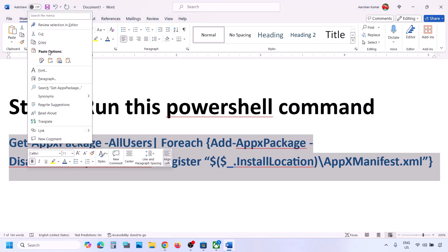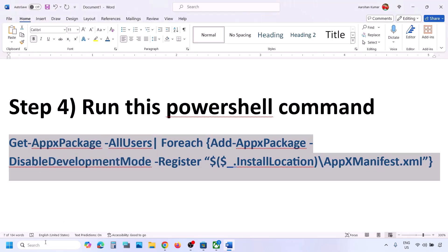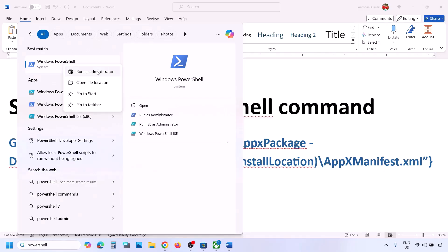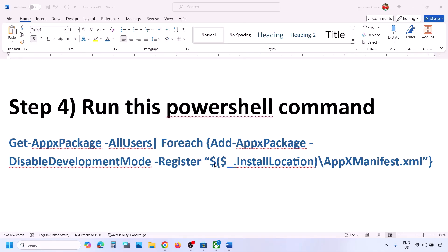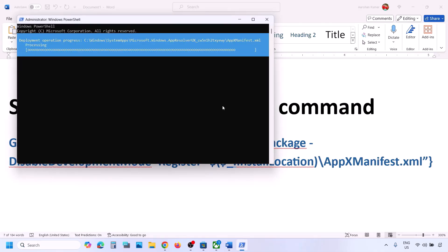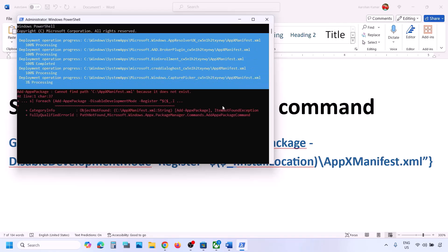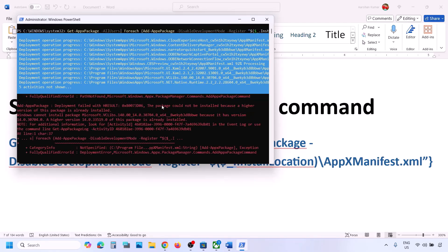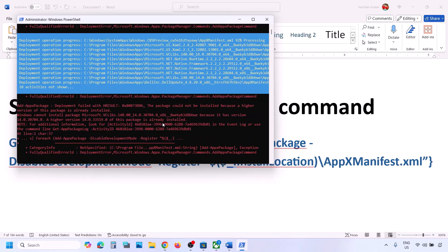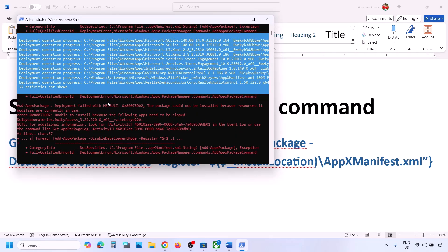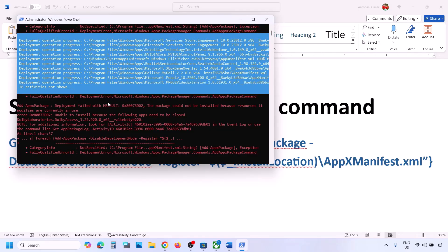If that does not work, run a PowerShell command — this command is provided in the video description. Copy the command, type 'powershell' in the Windows search box, right-click on Windows PowerShell, and click Run as Administrator. Click Yes to allow, paste the command, and hit Enter. This process will take some time and you will see some errors in red — just ignore them and let the process complete.